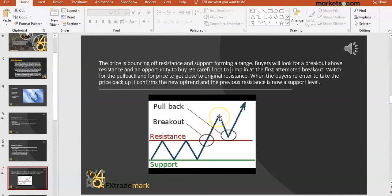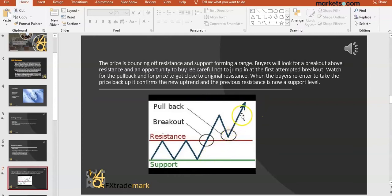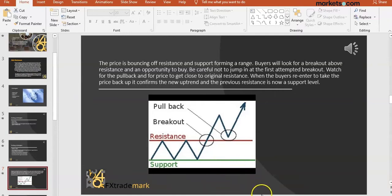After the breakout we usually get a nice pullback — that's what we're looking for. The ideal situation: breakout, pullback, and then here is my area to buy. Buyers are taking over from sellers. I've now got an uptrend — higher lows making a higher high. That's trend trading. The opposite would be if it came down, broke through, went up briefly, then continued down.